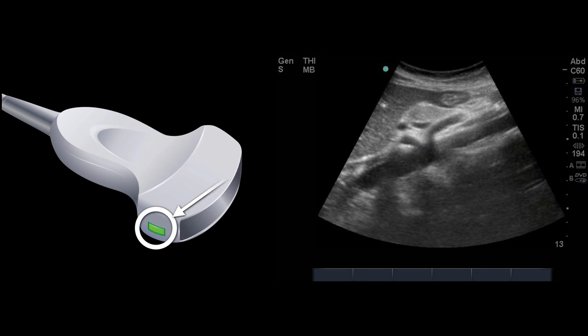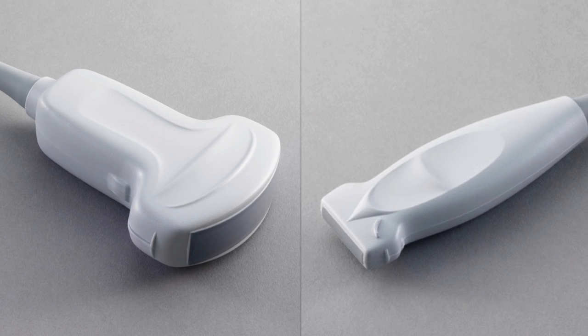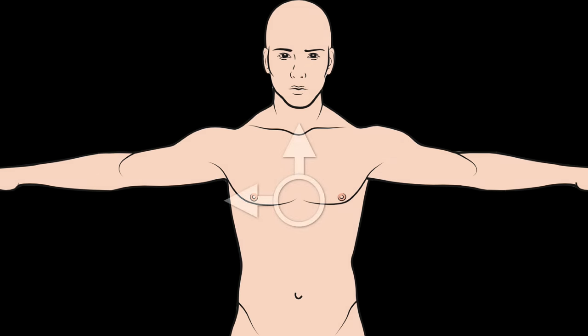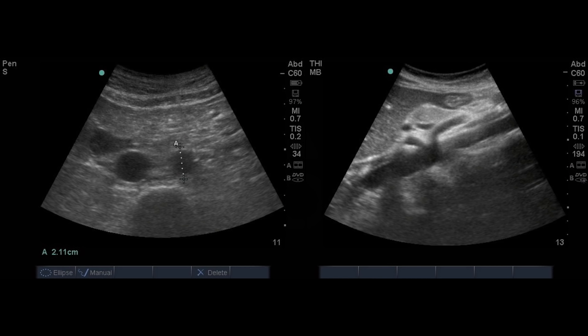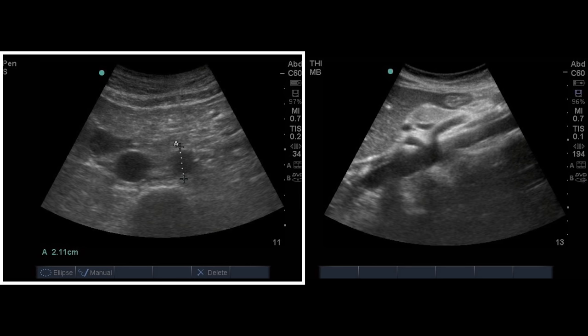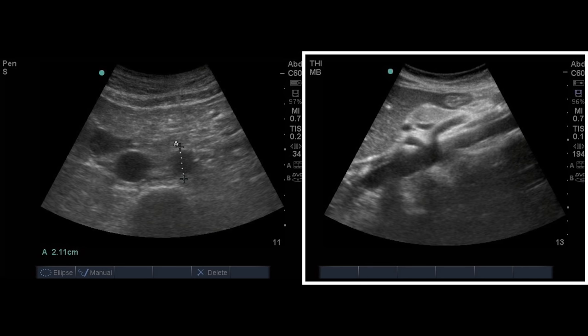Orientation: there is an indicator on the probe which aligns with the indicator on the screen, though indicators may vary by probe and manufacturer. By convention for abdominal preset orientation, the indicator is pointed towards the patient's right, the patient's head, or somewhere within that 90-degree plane. On a transverse image, the indicator pointed to the patient's right tells you which is right and which is left. On a sagittal image, with the indicator towards the patient's head, you can tell which direction is cranial and which is caudal.